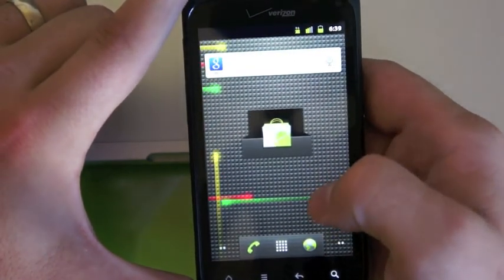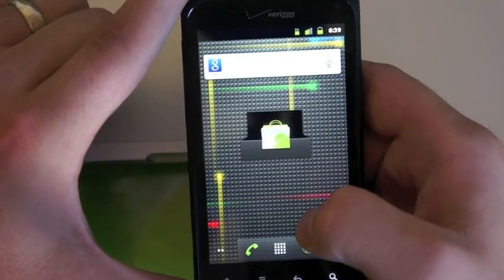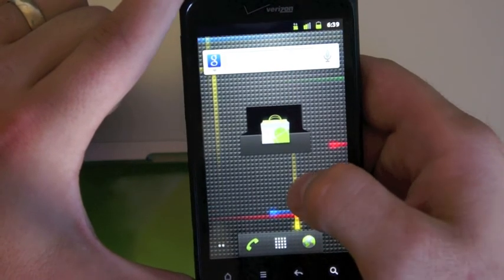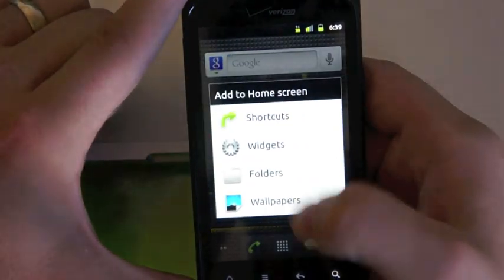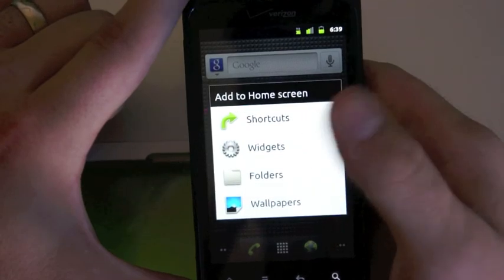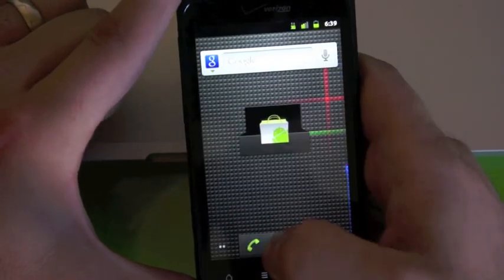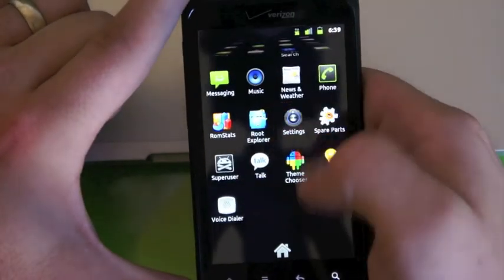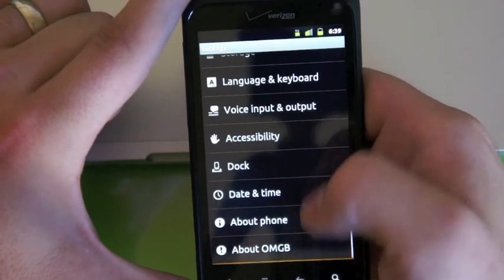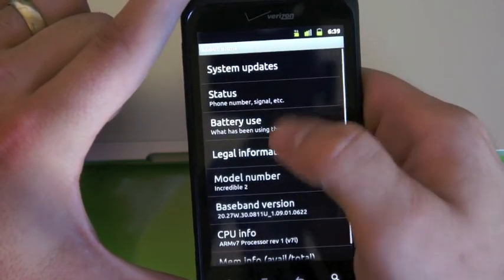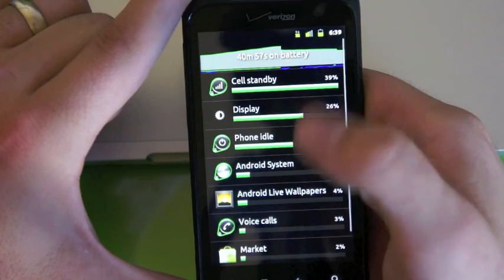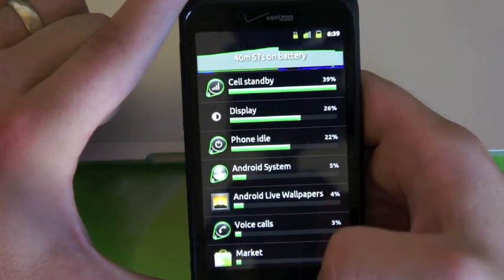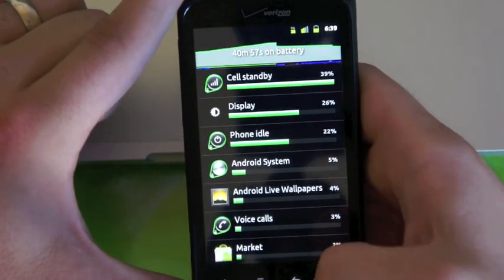Battery life, so far, on this phone is pretty exceptional. I've had it for a day now. A full day, that is. So, from a full charge, I'm still at about, I don't know. Let's take a look. Forty minutes. We've been rebooting this thing left and right and installing ROMs on it.